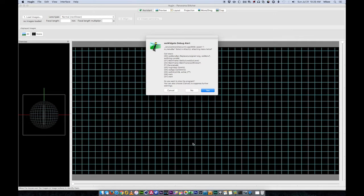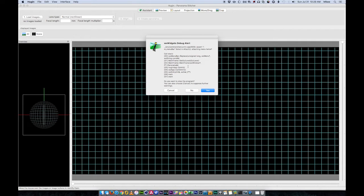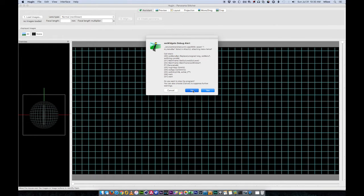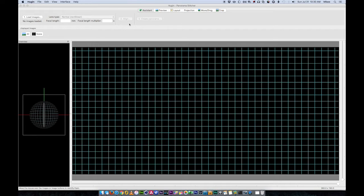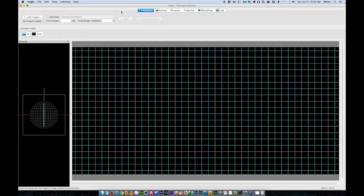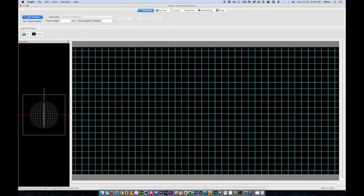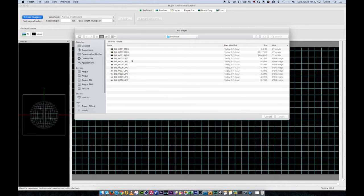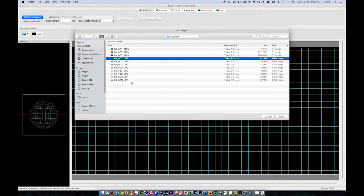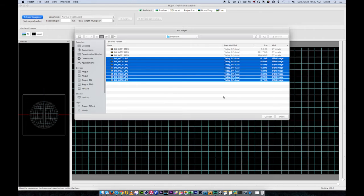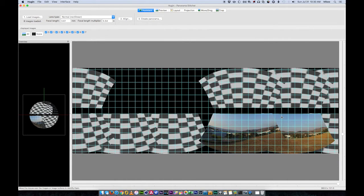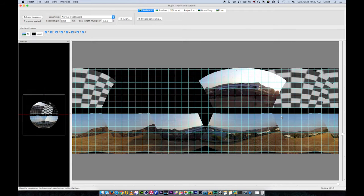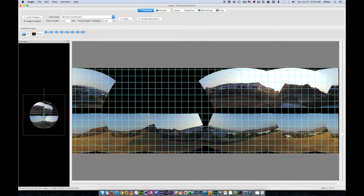And Hugen comes up and looks like this. Now it gives me this error every time it comes up, a debug alert, and asks me if I want to close the application. I say no and it works just fine. Then it'll give you a little tip window. We're going to close that right now. It's got this assistant mode here and that's what we're going to use. First thing we do is load some images. I'm going to sort these by kind, grab these and open those. And this is the panorama that I shot out at the RC field.